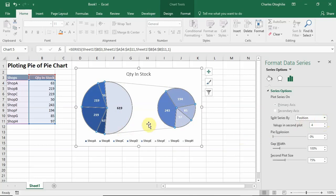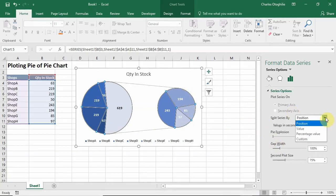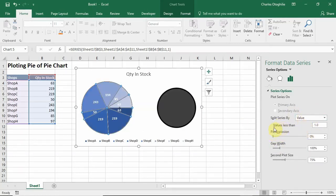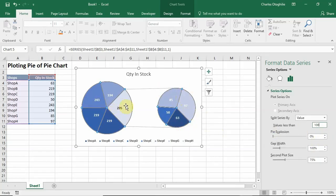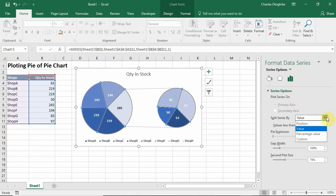This helps us get what we want using positions. But we might not want to use positions because we might want all the smaller numbers in the secondary plot. So rather than Position we want to use Value. When we click on Value, it says 'Value less than' — let's set it to less than 100. Notice that now I have all the smaller values here because those values are less than 100, and we have the total here. This way our shops stay in alphabetical order.